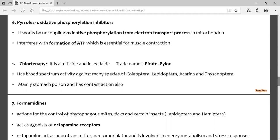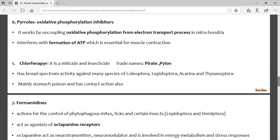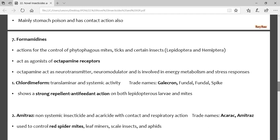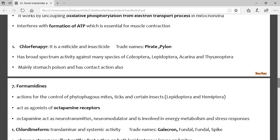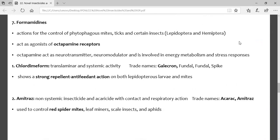The pyrrole group acts as an oxidative phosphorylation inhibitor — ATP formation is disrupted. The insecticide is chlorfenapyr, with trade names Pirate and Pylon. It is effective against Coleoptera, Lepidoptera, and Tarsonemidae. Only remember the trade names; other details are not required for basic exams.